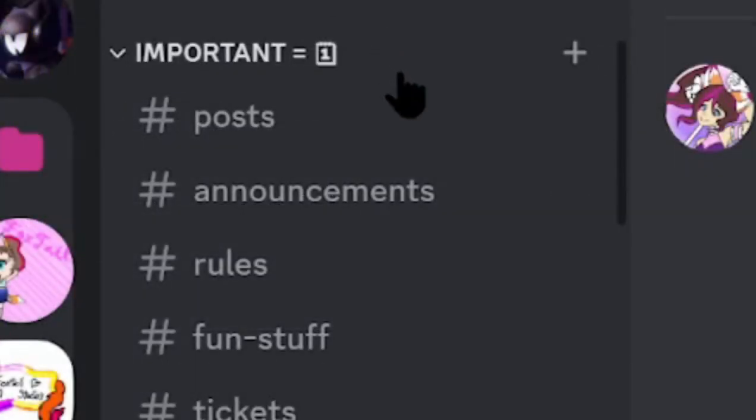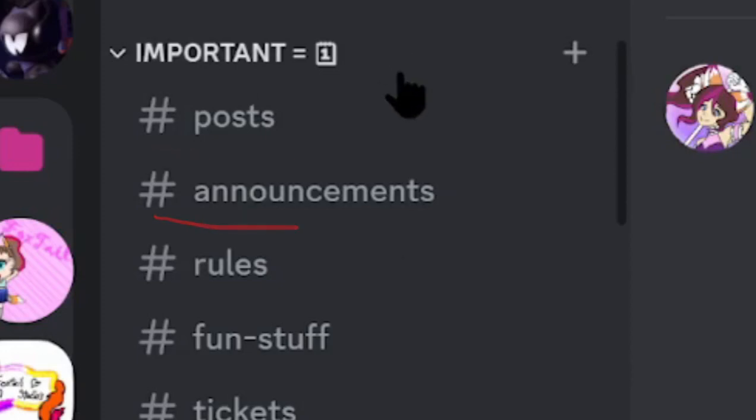Next on the list is important. This contains posts, announcements, rules, fun stuff, and tickets.